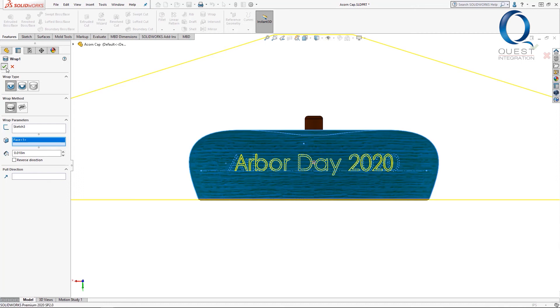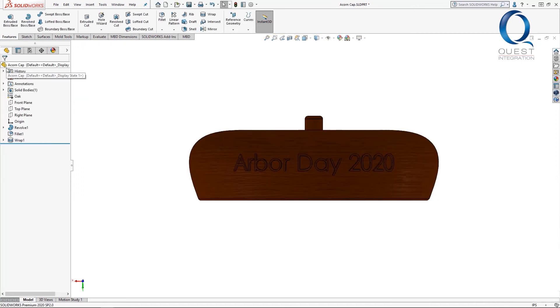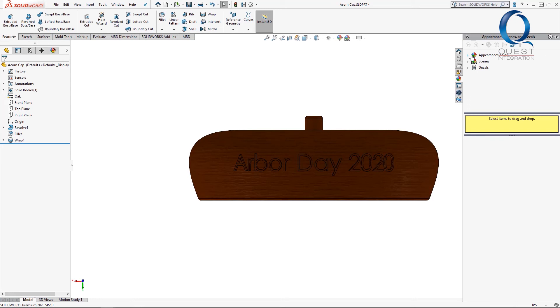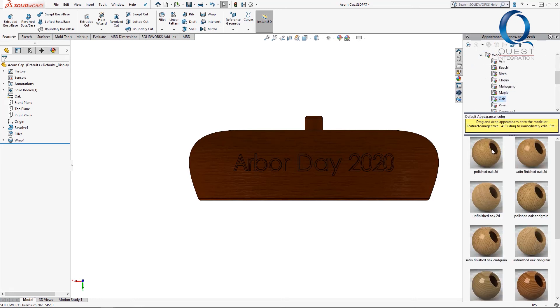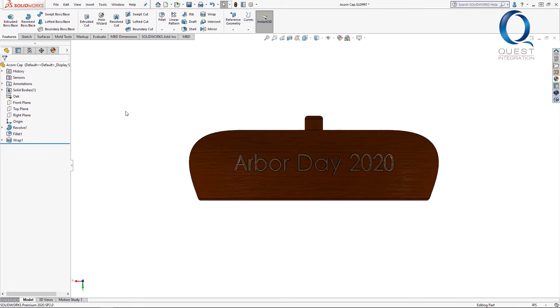It takes a short moment to solve but now I have embossed letters. I'll quickly throw an appearance on this, save, and jump back to the finished assembly so we can see the finished product.